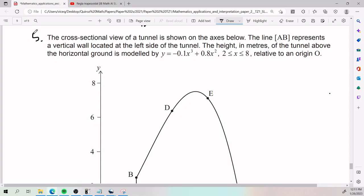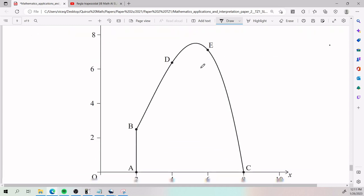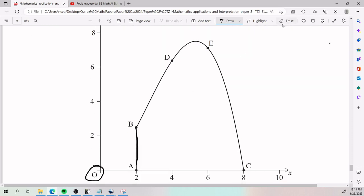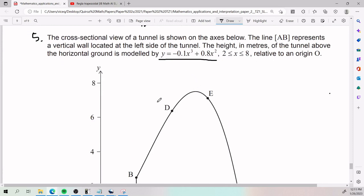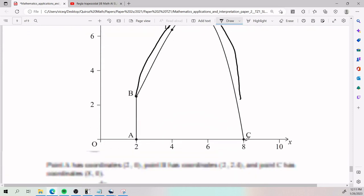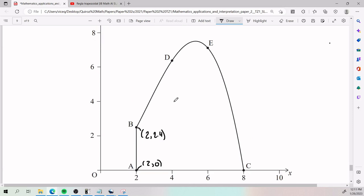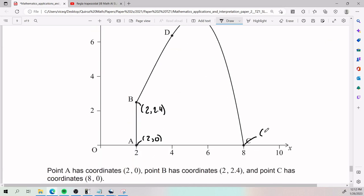For the fifth problem, the cross-sectional view of a tunnel is shown, where line AB represents a vertical wall. Looking at the left side of the tunnel, the height in meters above the horizontal ground is modeled by a given equation, from x = 2 to x = 8 relative to an origin O. Point A has coordinates (2, 0), point B has coordinates (2, 2.4), and point C has coordinates (8, 0).